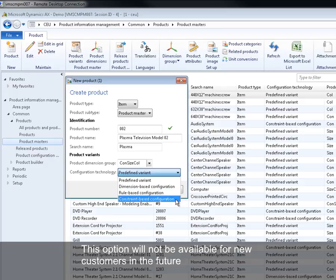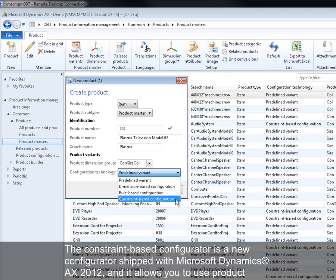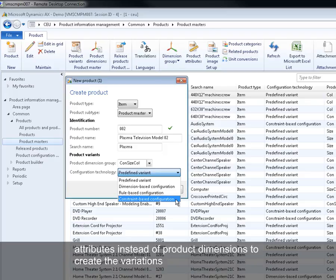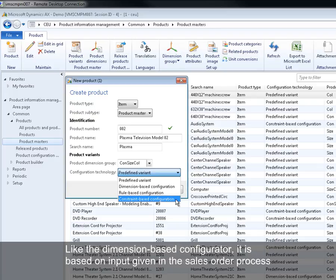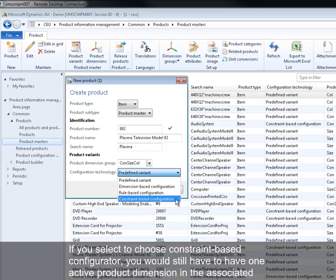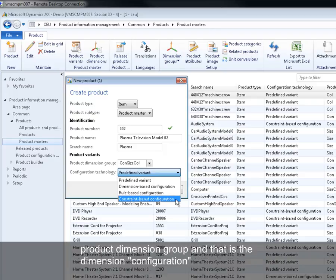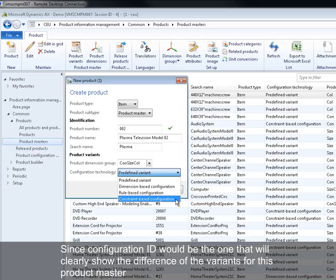The constraint based configurator is a new configurator shipped with Microsoft Dynamics AX 2012, and it allows you to use product attributes instead of product dimensions to create the variations. Like the dimension based configurator, it is based on input given in sales order process. If you select constraint based configurator, you would still have to have one active product dimension in an associated product dimension group, and that is the configuration dimension, since configuration ID would be the one that will clearly show the difference of the variants for this product master.